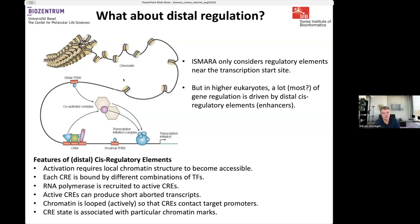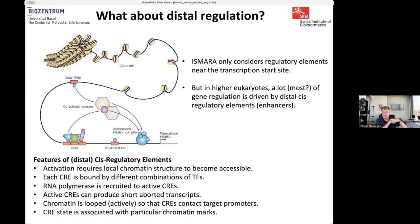What are these distal CIS-regulatory elements? Basically, these are small chunks of DNA, typically a few hundred base pairs long, which get activated by binding of transcription factors and simultaneously the opening of the chromatin in these regions. Each CRE is bound by different combinations of transcription factors, and once active, they recruit RNA polymerase, which can start transcription from these enhancers, often making only abortive short transcripts.